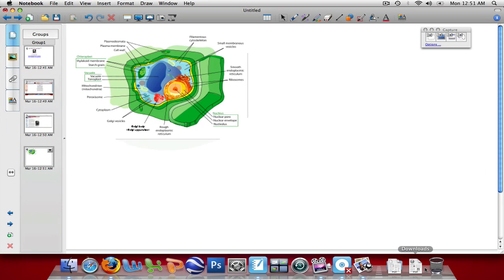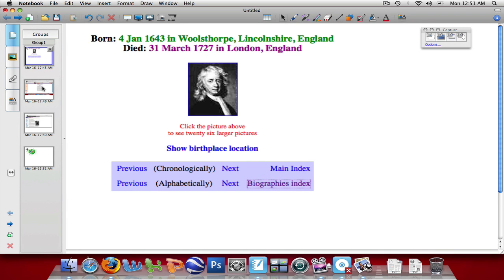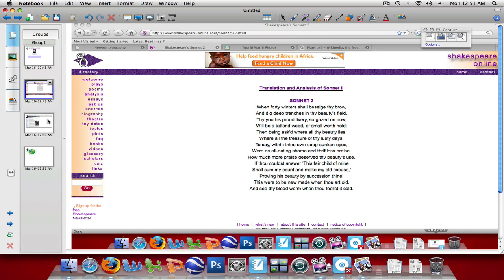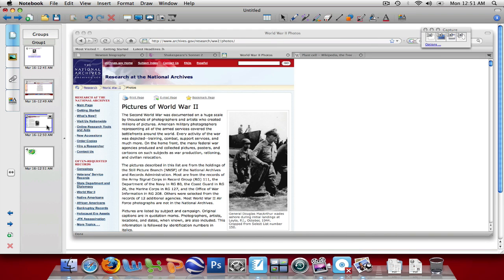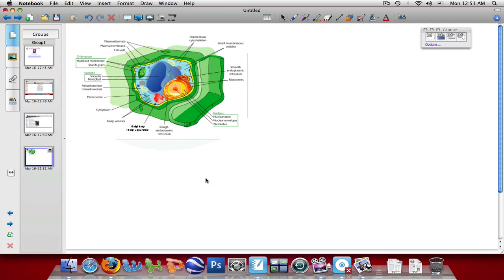Let's take a look at it. There's my plant cell. So now we've imported four different images from four different websites using the four different options on the Screen Capture tool. These images can be edited just like any image from the gallery can be edited, as you were taught in previous tutorials.